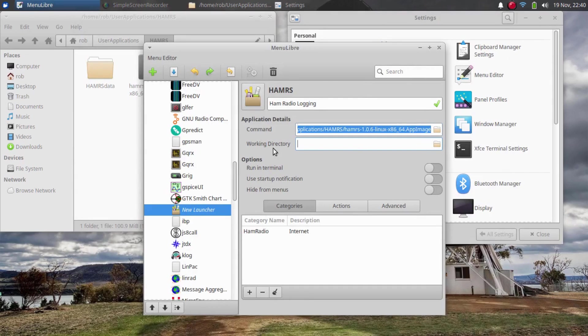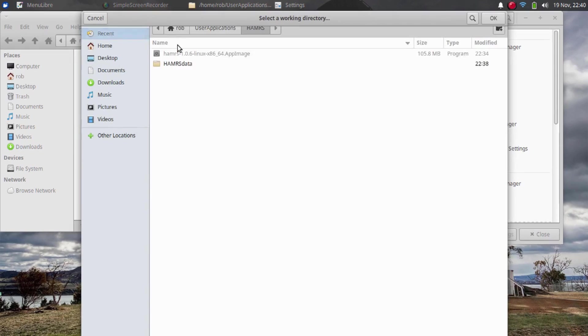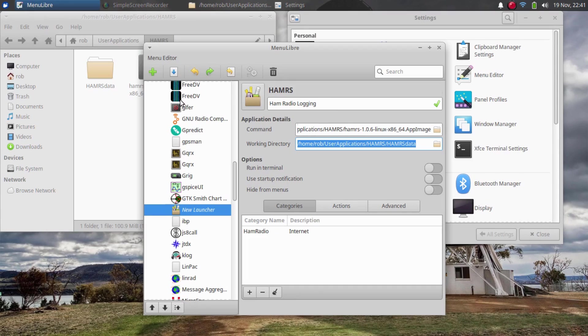Under the working directory, I'm going to browse for that new data directory that I created here. Now that I've got all my information set the way that I want, I'm going to click this button to save the launcher.